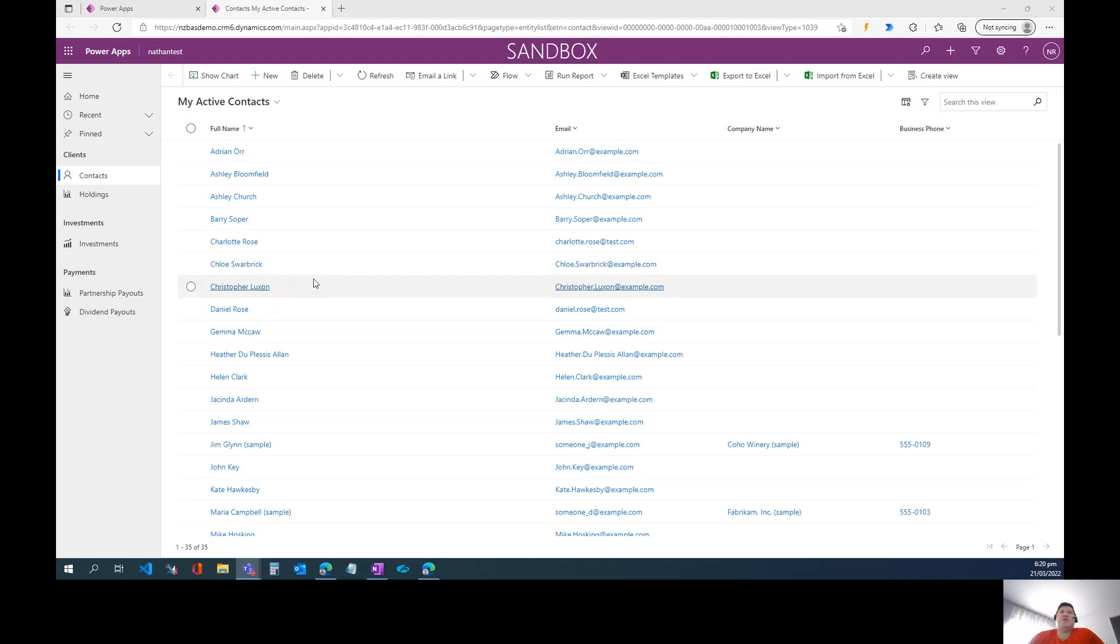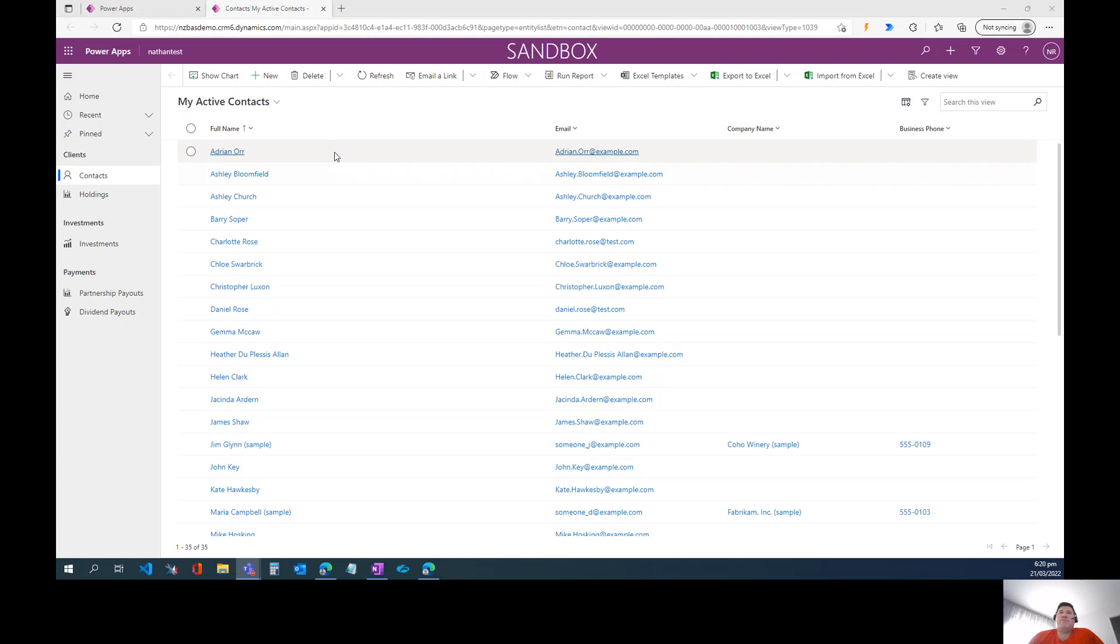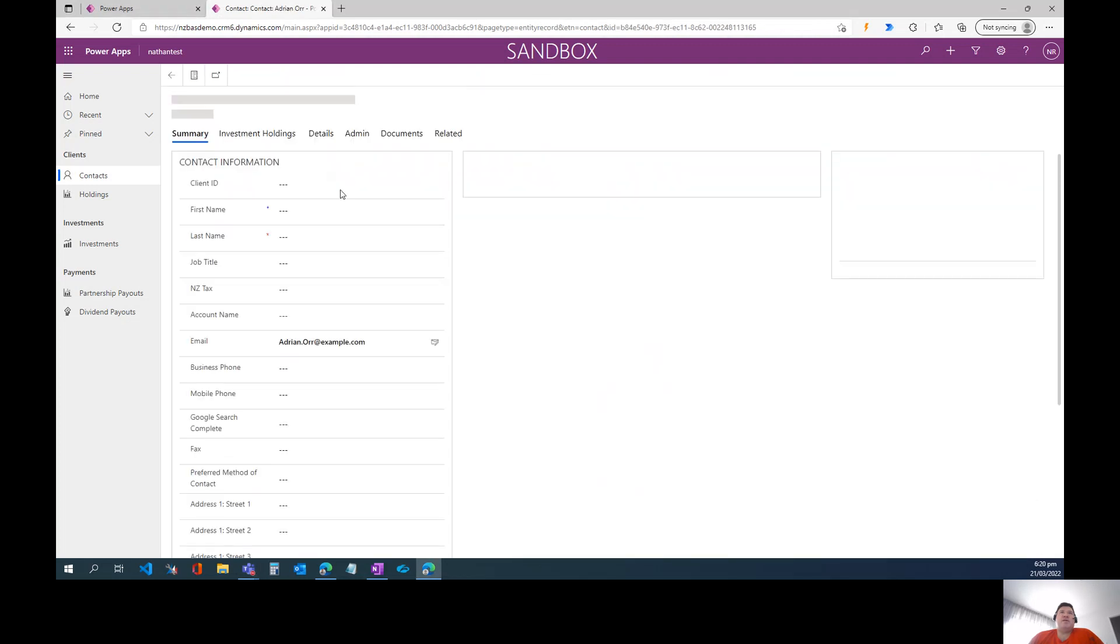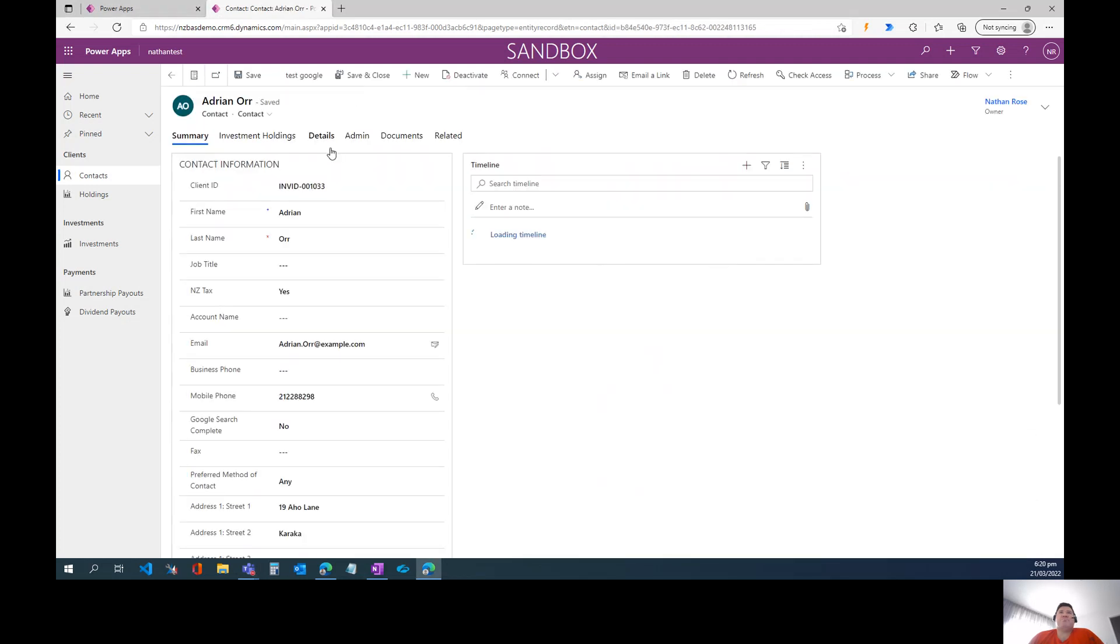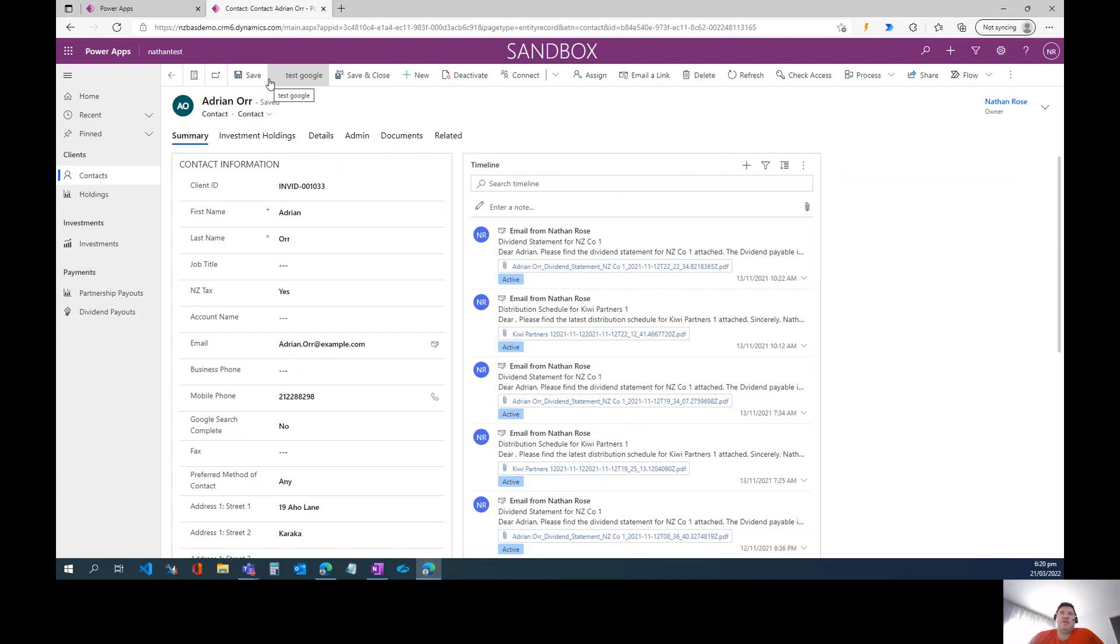So as you can see, I've got my model-driven app open here, list of contacts.